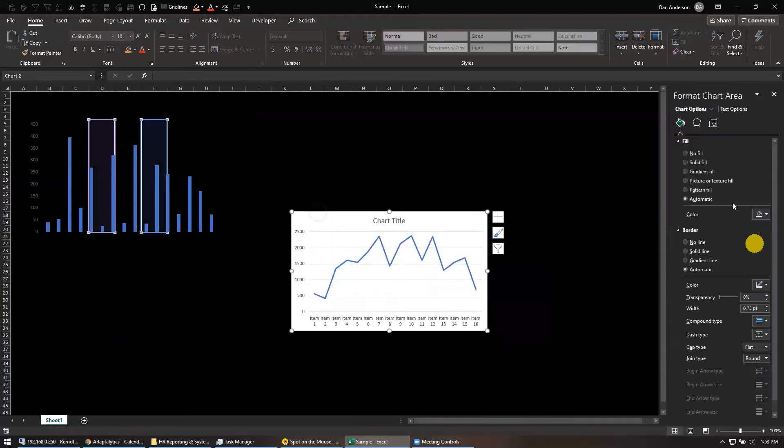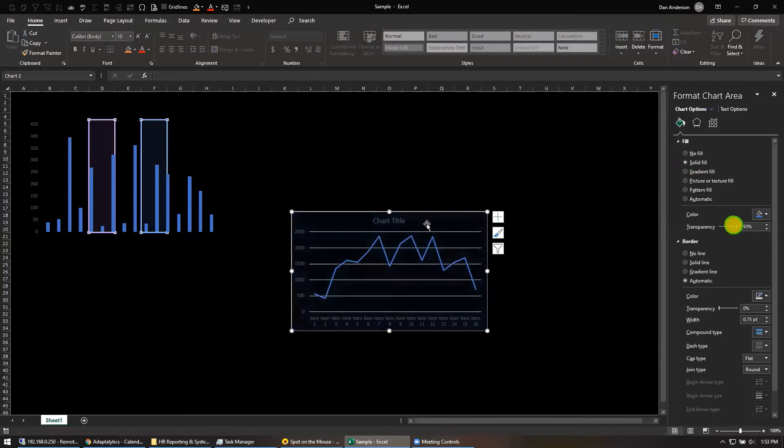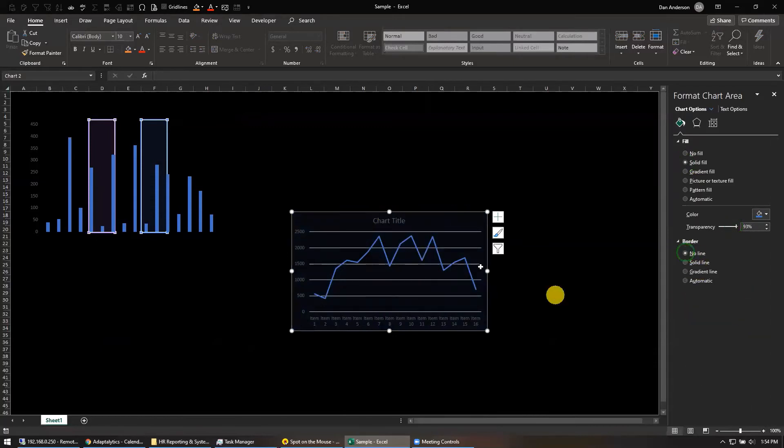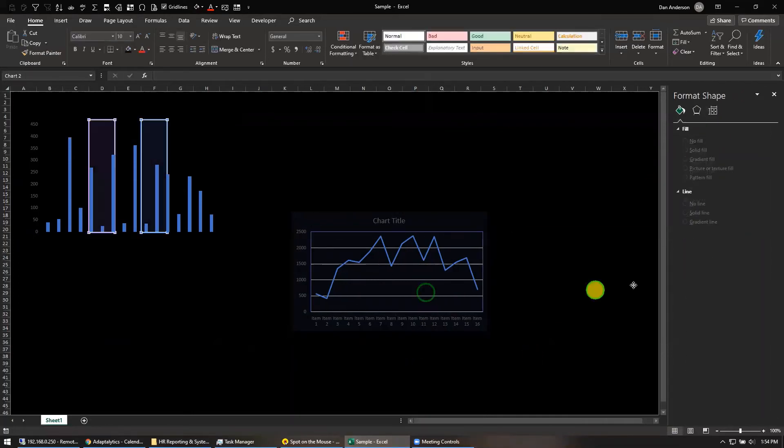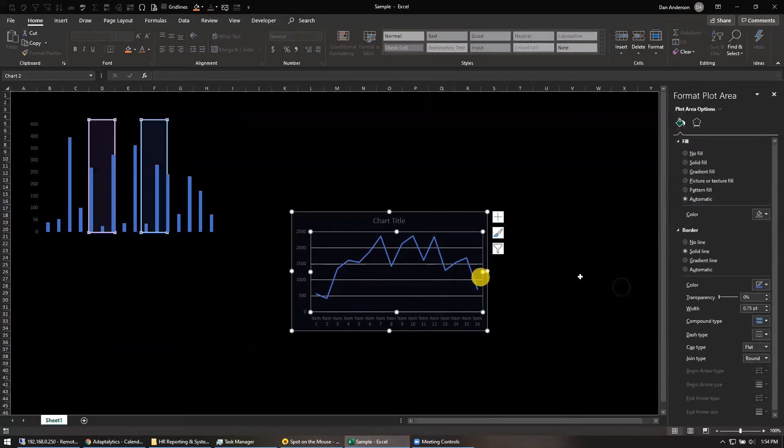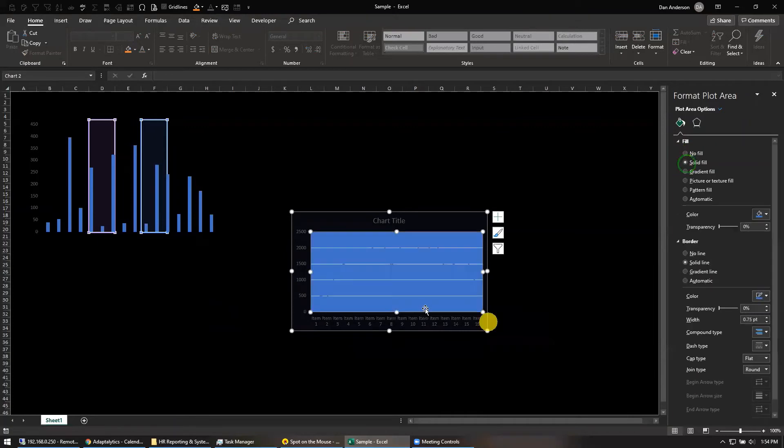So same thing here, right? I'm just going to do a solid fill and then 100% transparent. So then border, you can either just do no line. There's the border and then the actual fill area itself. No line. Did I do that right? What's that? No fill. Whoops.